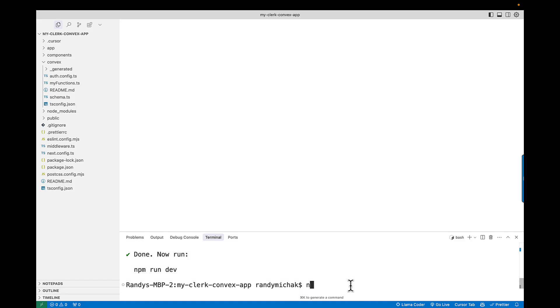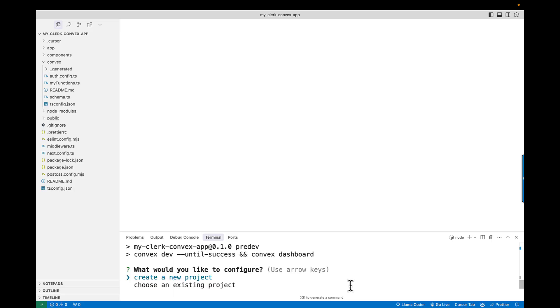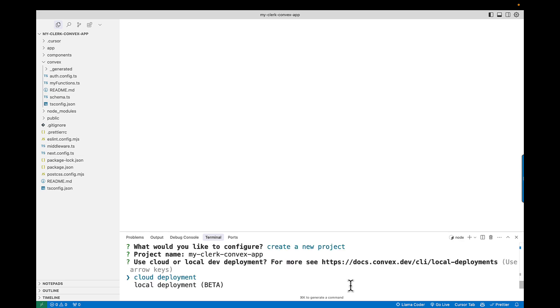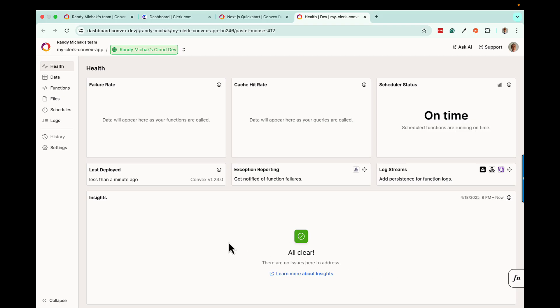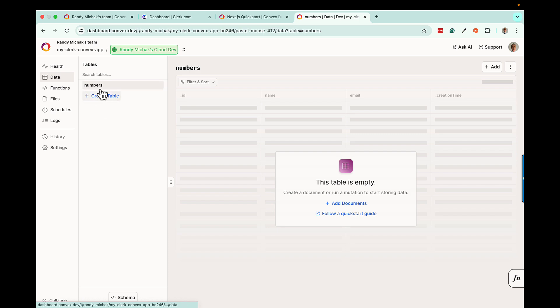Running npm run dev will go ahead and create the Convex project for us. Select new project and leave the project name as My Clerk Convex App, then select the cloud deployment. That will create the connection to Convex, and you should immediately be connected into your Convex dashboard. Note that if you're not already logged in, you may be prompted to log in first. You should see the application you just created with a single table called numbers, which is part of the quick start. You'll also see some settings here that we'll come back to in a moment. That's the first step — you now have an application inside Convex that we can then connect into, and now we're going to set up the rest of the authentication back to Clerk.